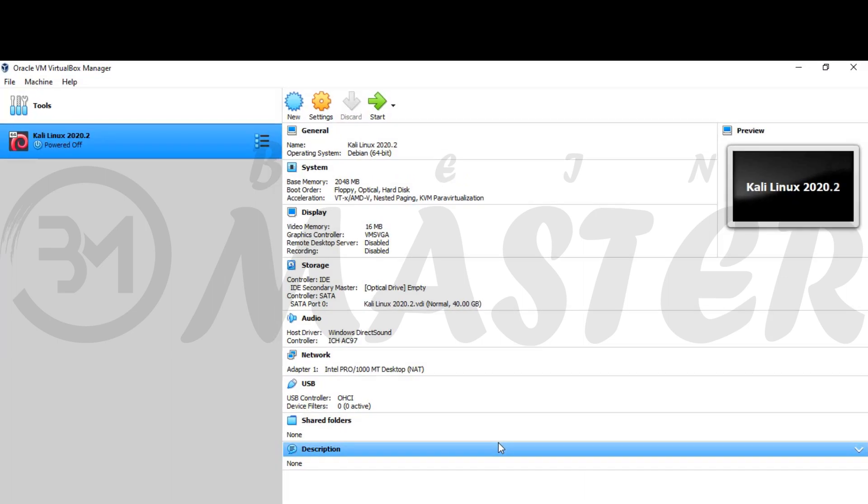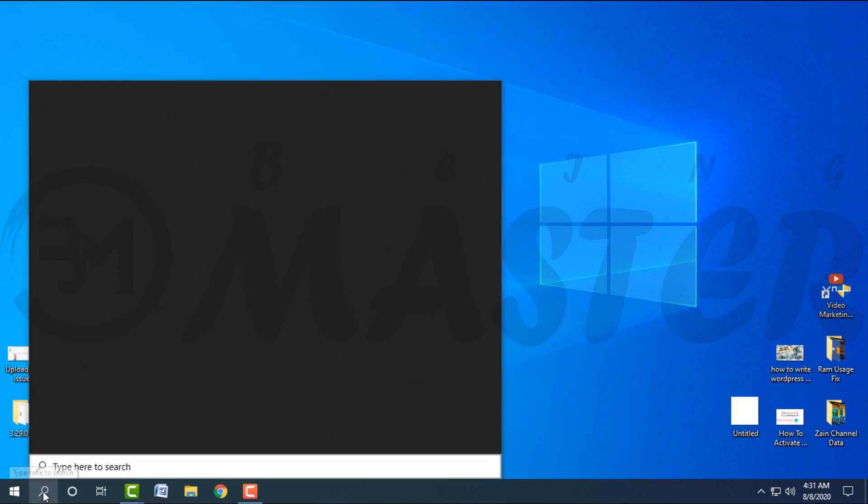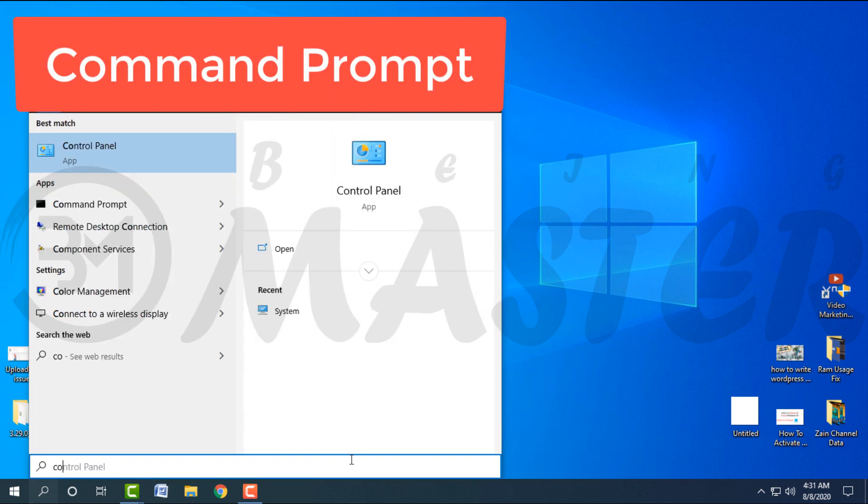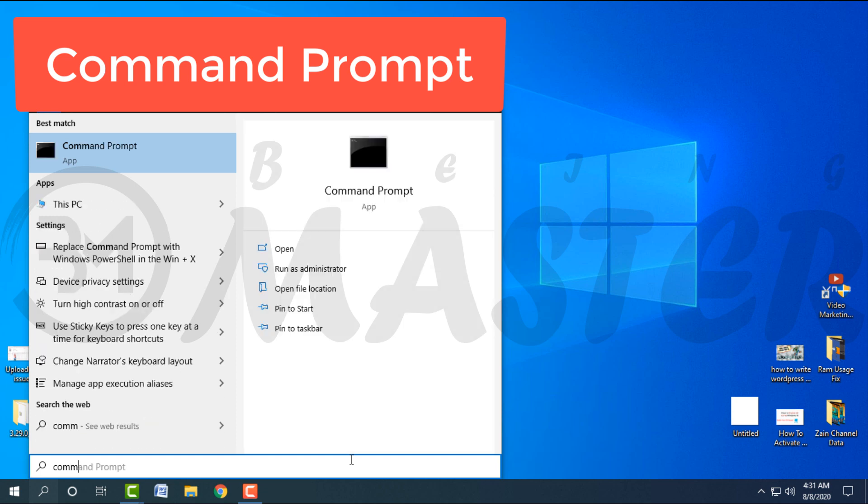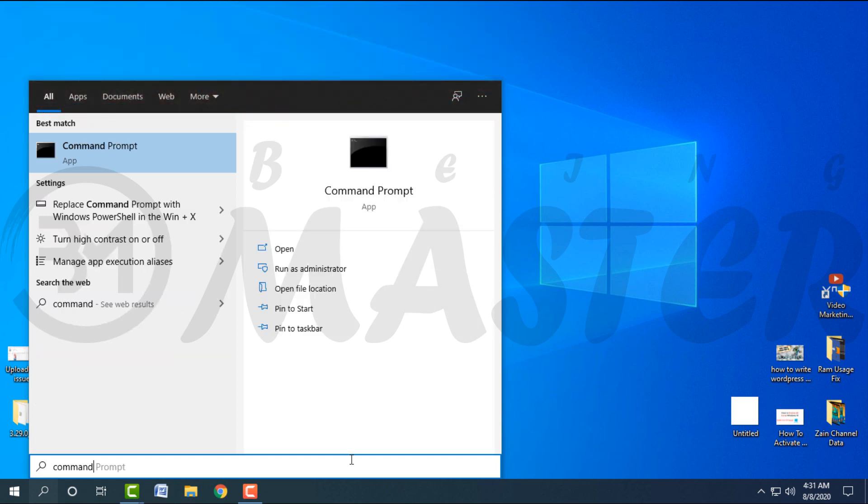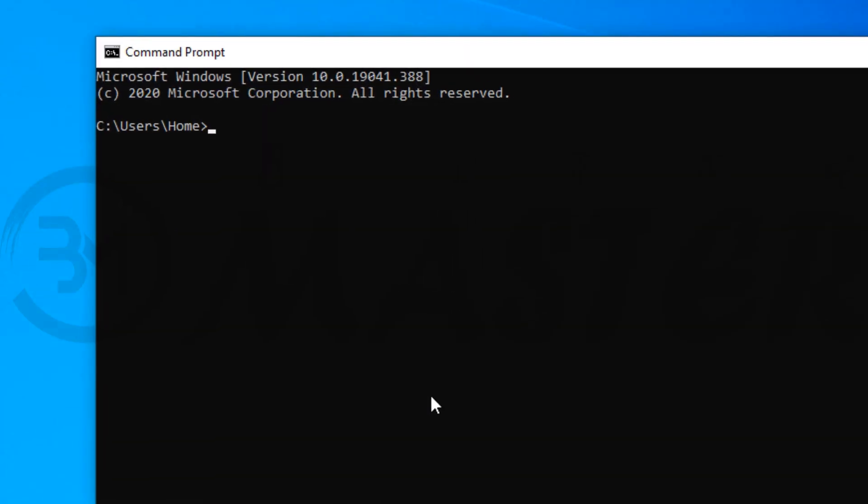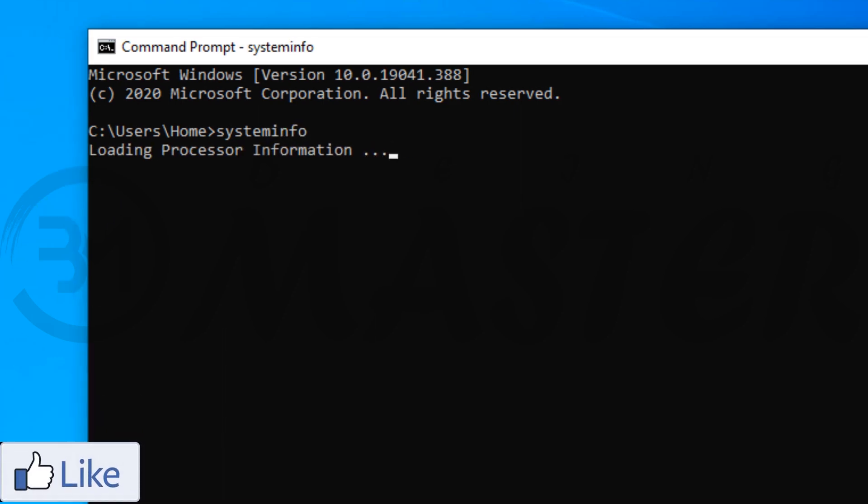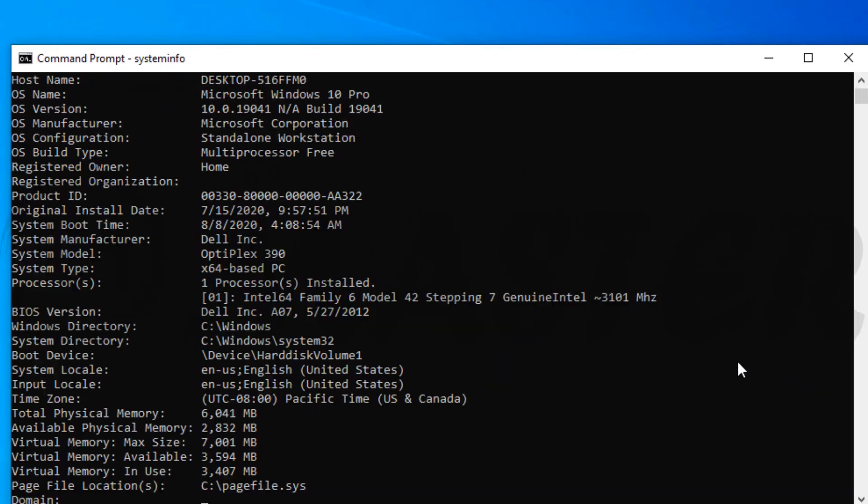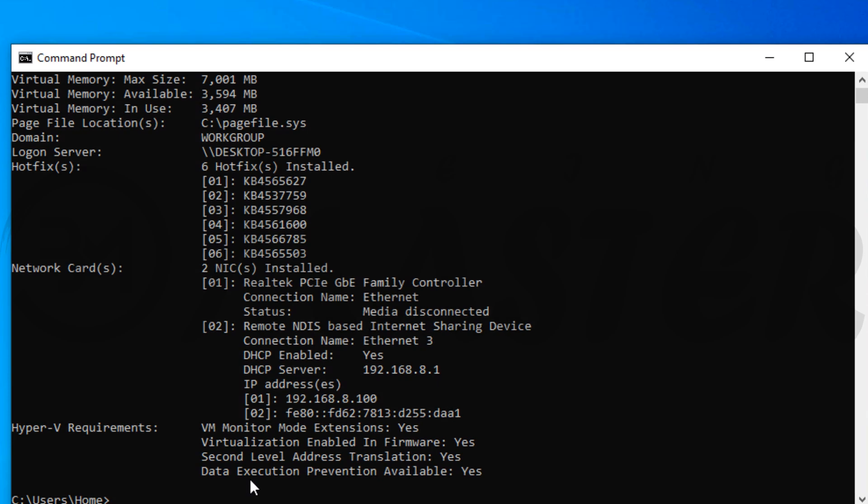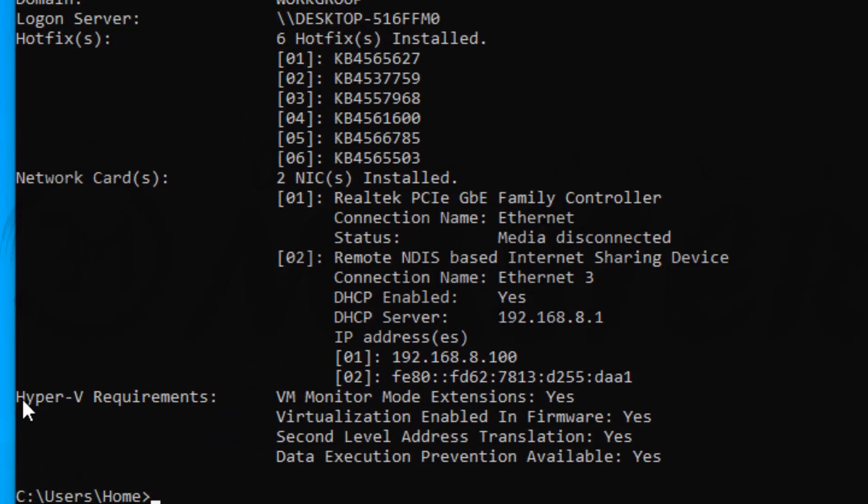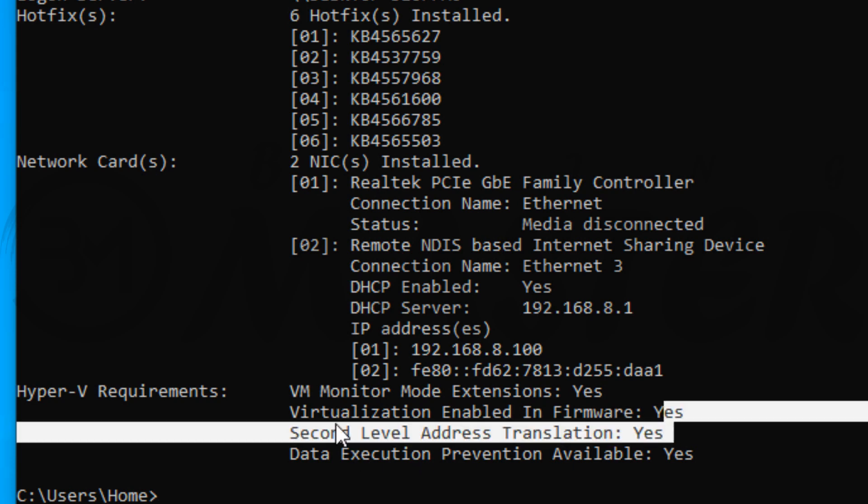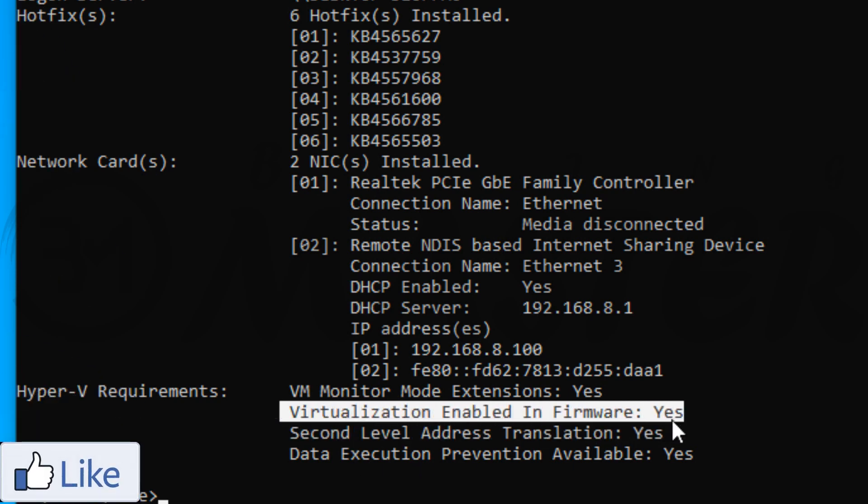Before starting, check your system settings. Click on Windows search button in taskbar and search command prompt. Type here system info and press enter. Check Hyper-V requirements. If virtualization not yes, your PC is not ready for virtual machine. Then you go to your system BIOS settings.